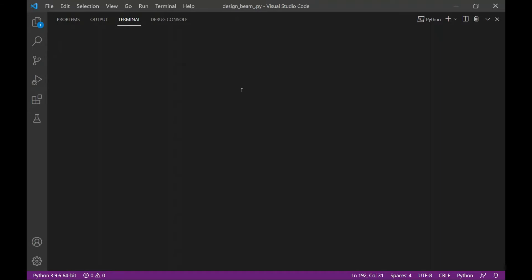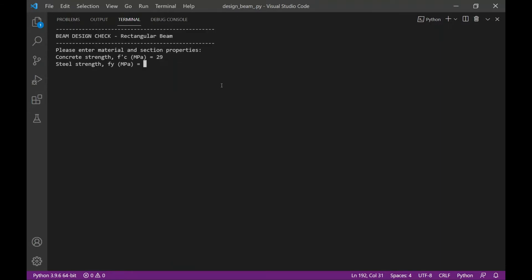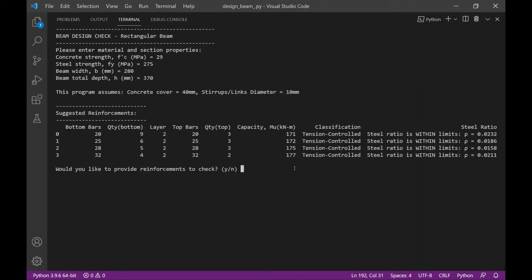Hey everyone! In this video I'm going to share with you how I make a BIM design code using Python. Python is an open-source programming language and it's widely used nowadays, especially in data science and machine learning.